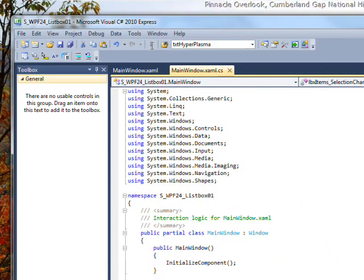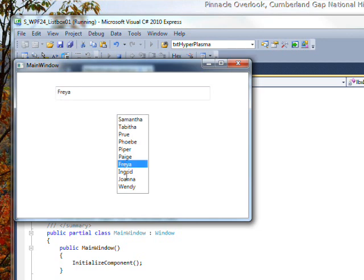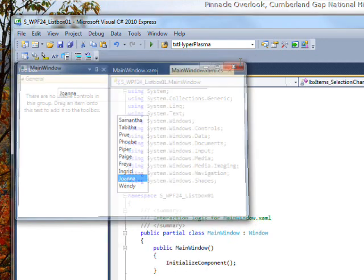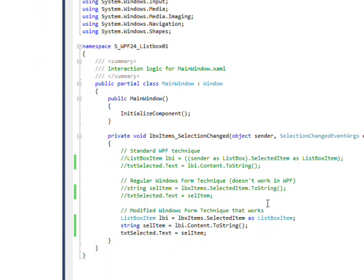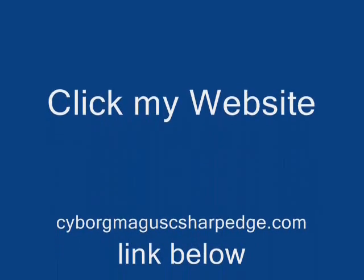If we compile and run this, once again it works. So you can go back to the old ways if you want to, but it's probably better to use the standard WPF technique. I hope you enjoyed this video and learned a lot — I'd appreciate it if you'd subscribe. Thank you.